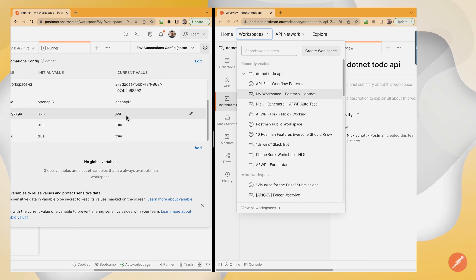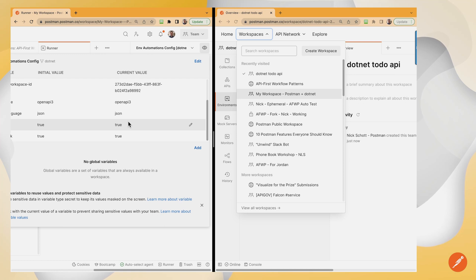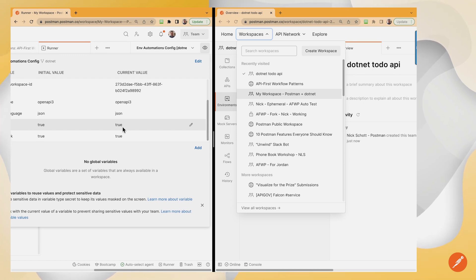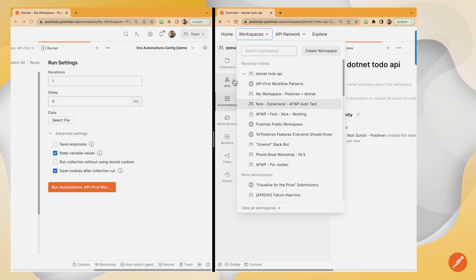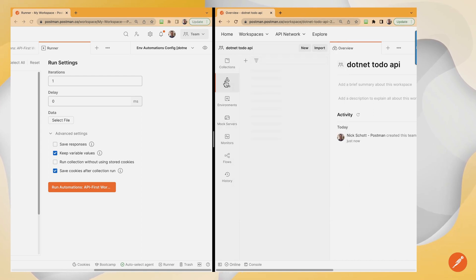We've populated our API key, our schema URL, our workspace ID. I know this is a JSON OpenAPI three, and I'm keeping the values set to true to generate docs and mocks. Nice.